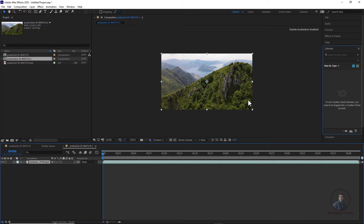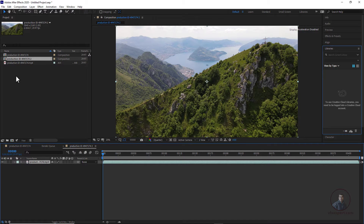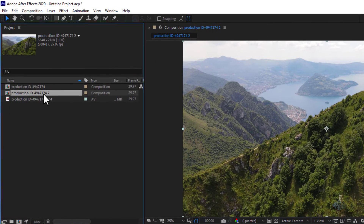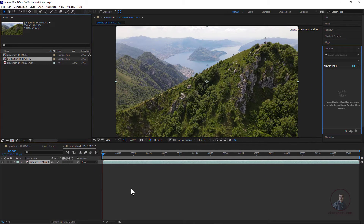In your composition, first we have to check the composition information. Select your composition — both are the same here. You can see the composition info: it's showing 3840, which means this is 4K footage. You can export your sequence in 4K, but I am not going to do that because it will take too much time and will be heavy in PFTrack or other software.